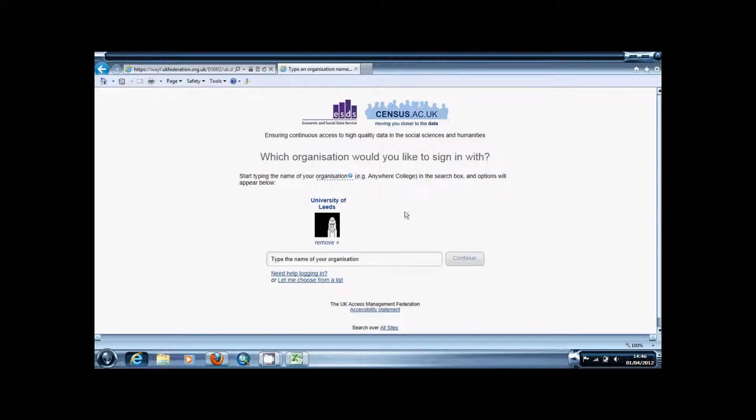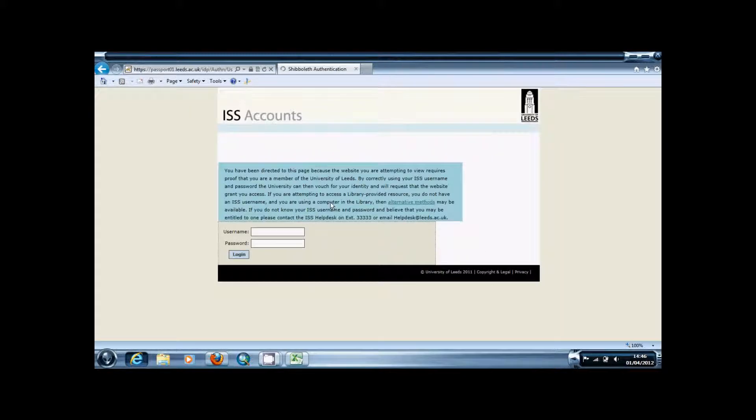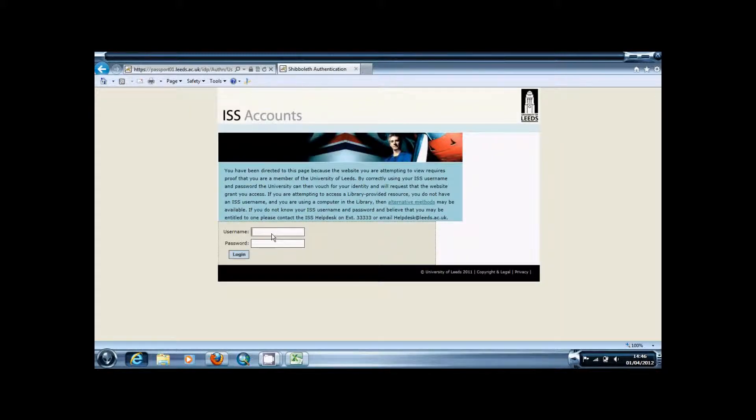You're going to want to find your organization and log in as you would normally.